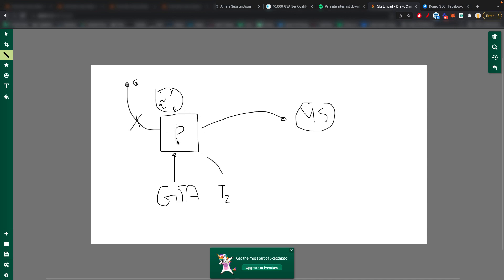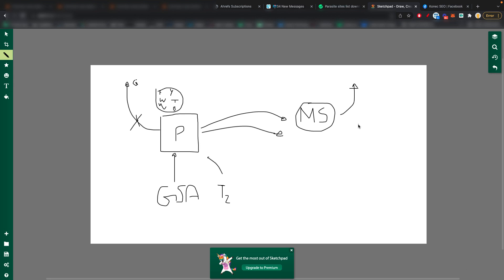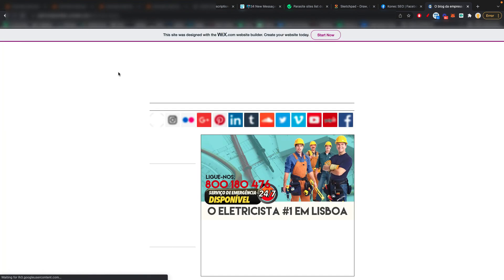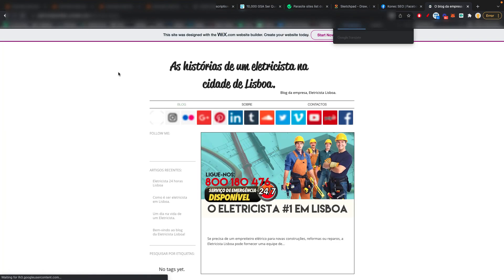So the goal is to build them and then increase their metrics and power them up. So more power flows to your money site. And in turn, this will rank higher in Google. Of course, there's many factors that are in play for this. But that's the theory behind it. And I can even show you a website that I built ages ago for an electrician here in Lisbon.